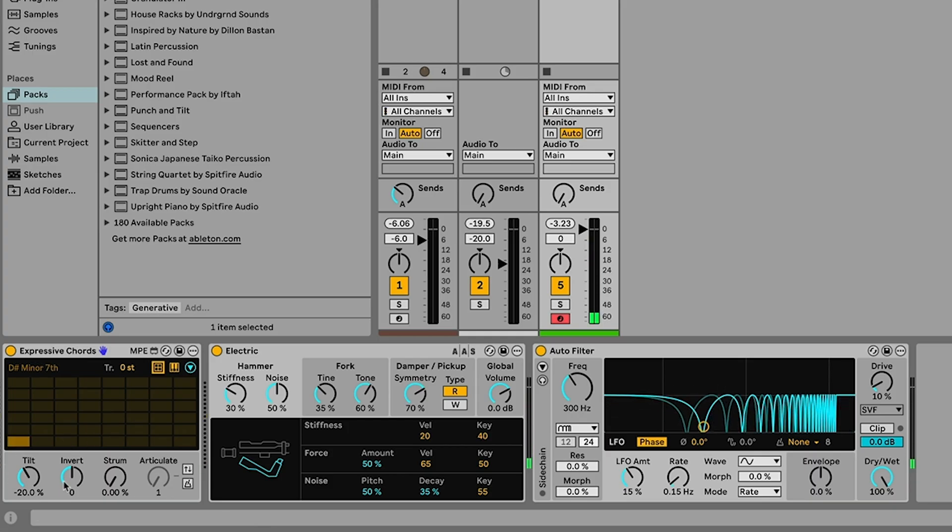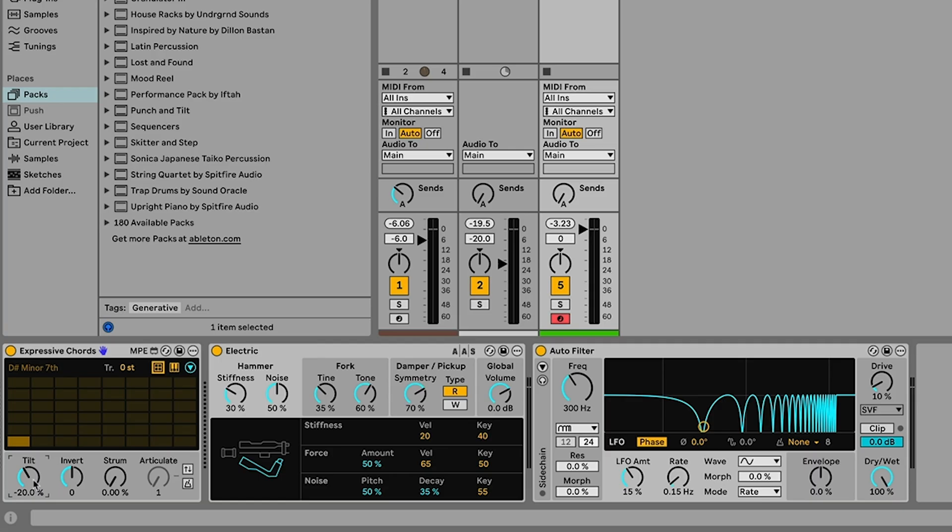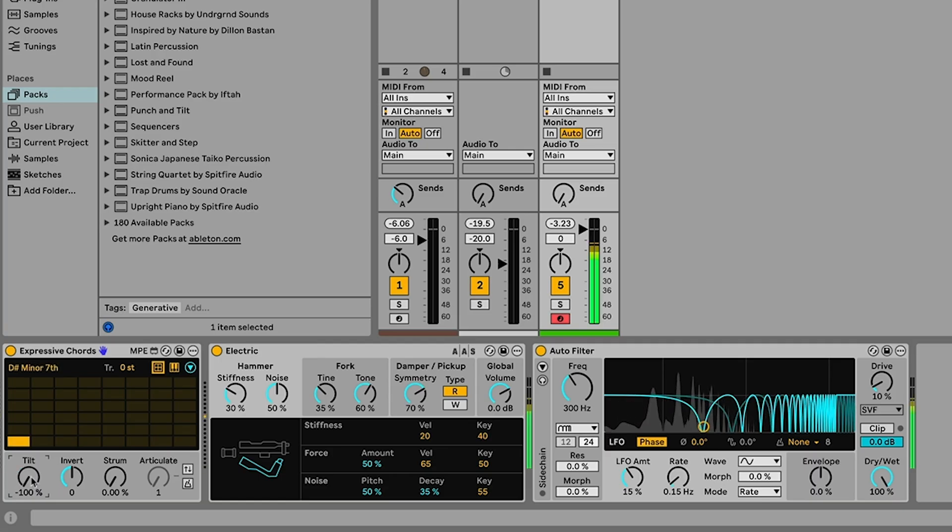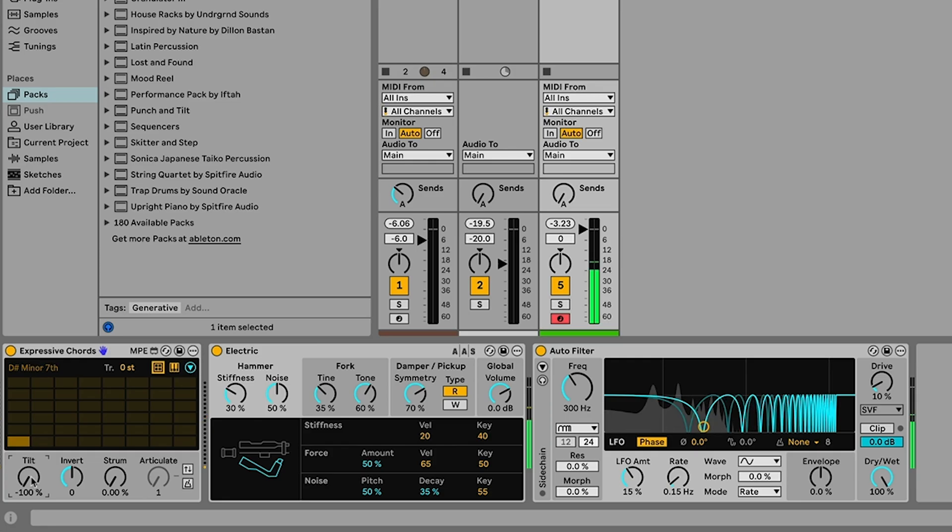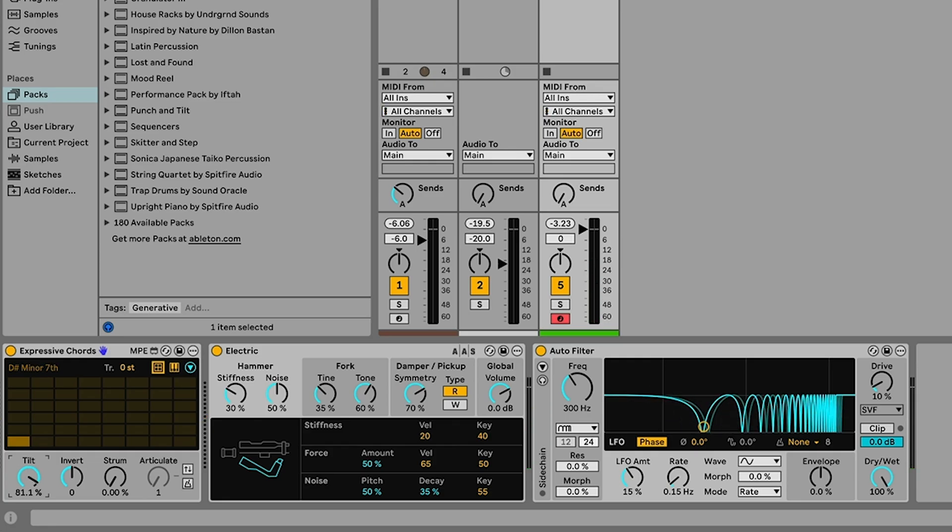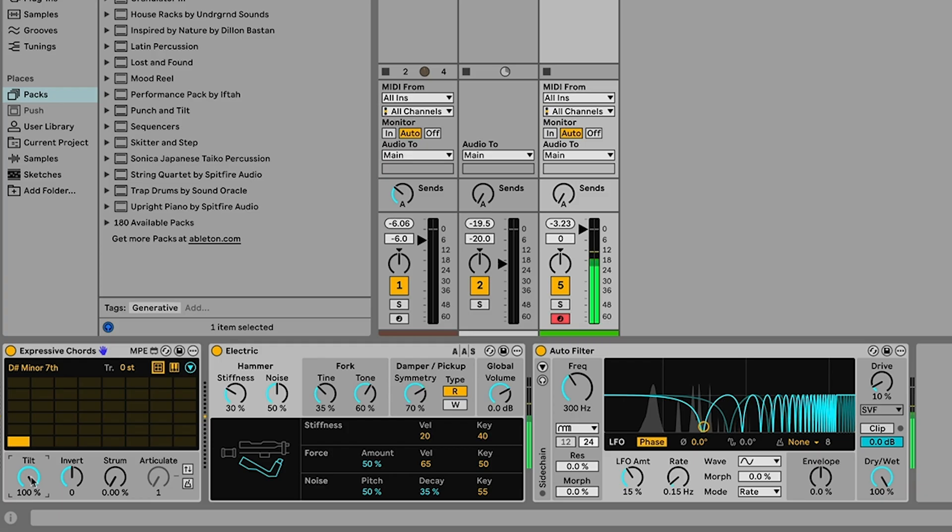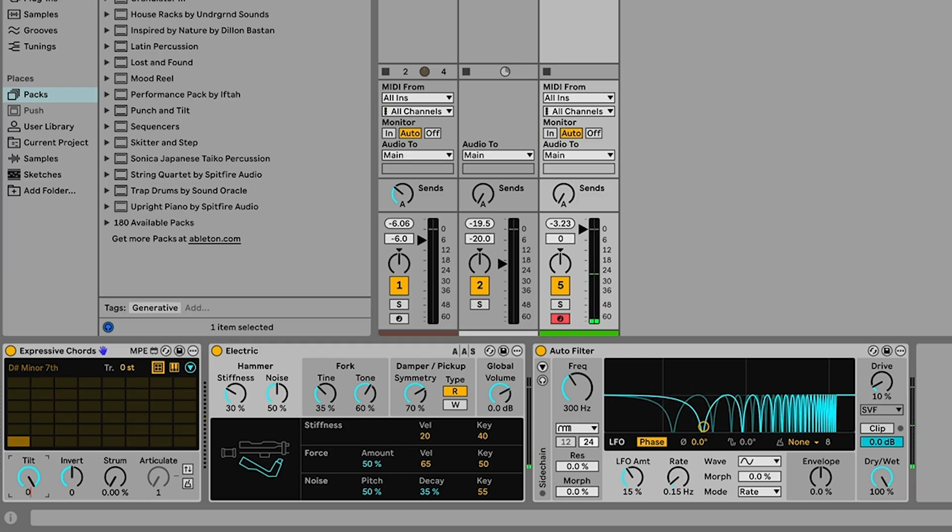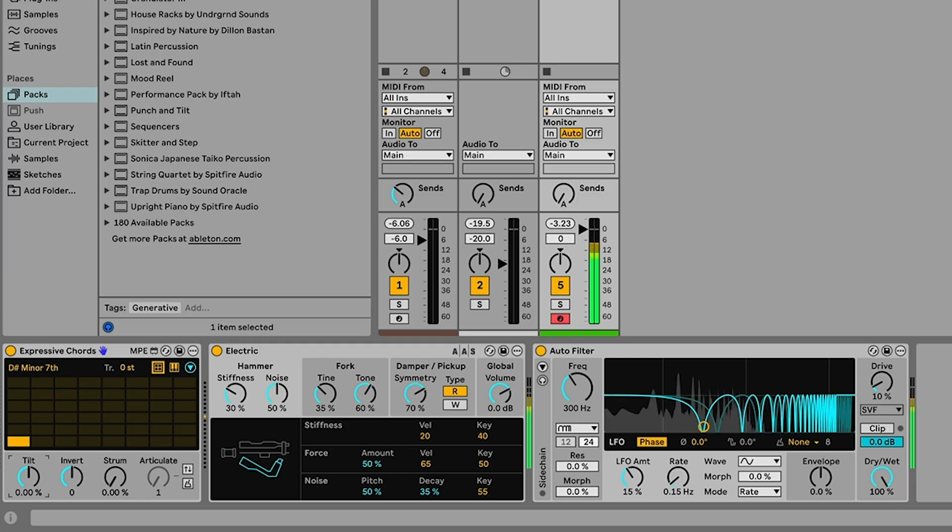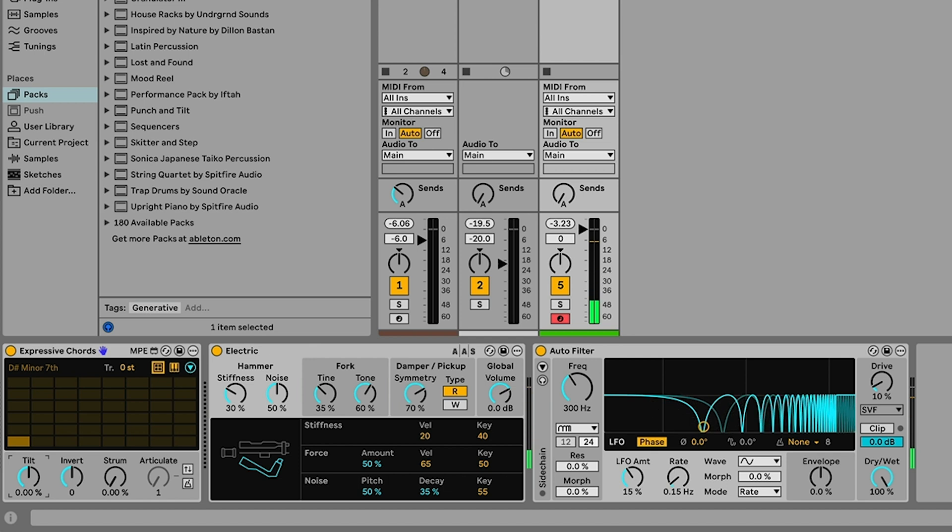Below this we have a couple controls that affect how the chord is sort of played back. So the tilt control balances the lower notes versus the higher notes in the chords. So you'll hear if I turn this all the way to the left and I play a chord, you can hear we're getting much more of the lower notes, the velocity of the higher notes is lower down. If I turn this all the way the other side, we're hearing those higher notes in the chord a lot more than the lower notes. I'm just going to set this to zero right in the middle so we're getting even balance across the chord.